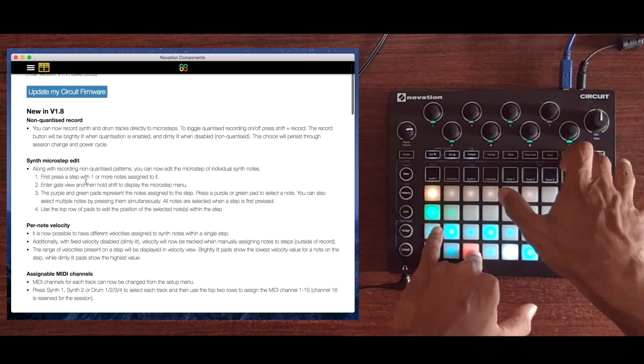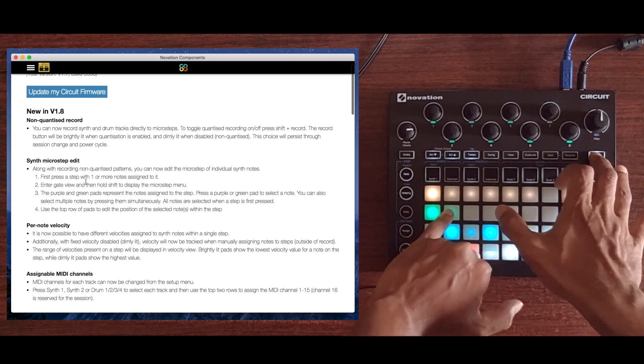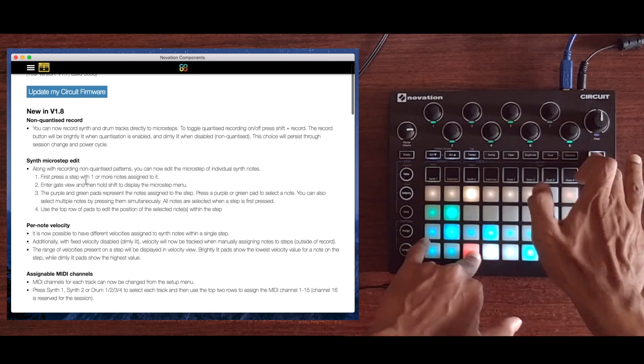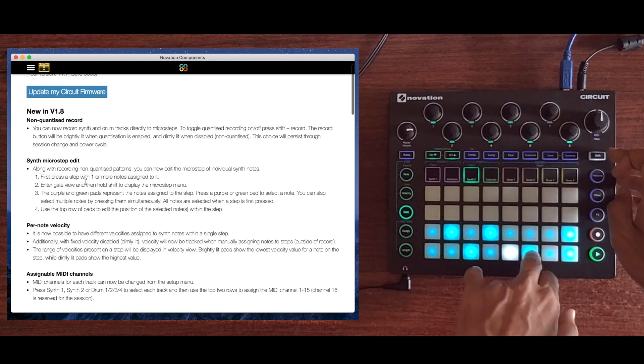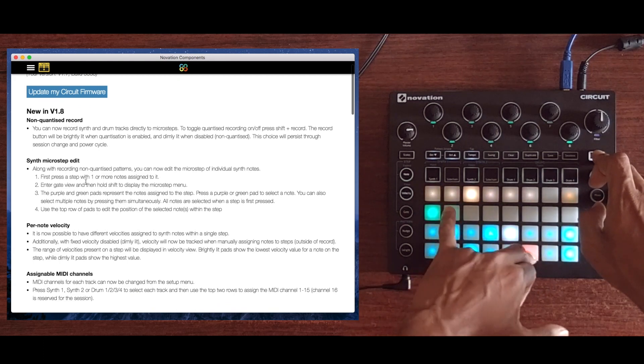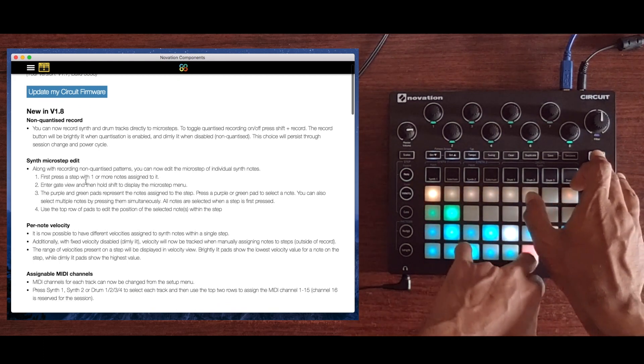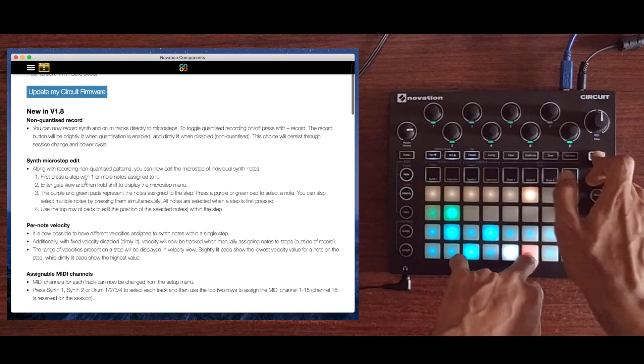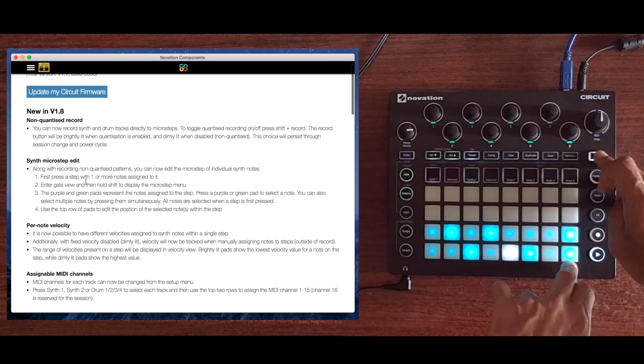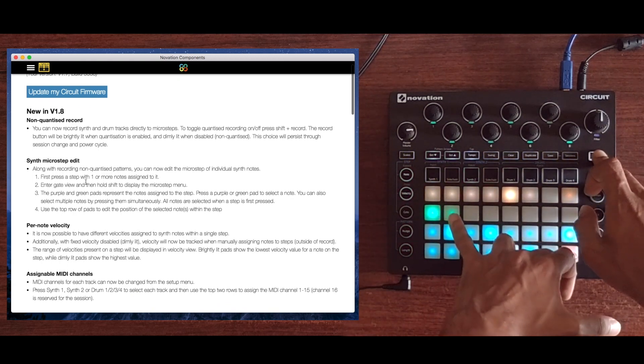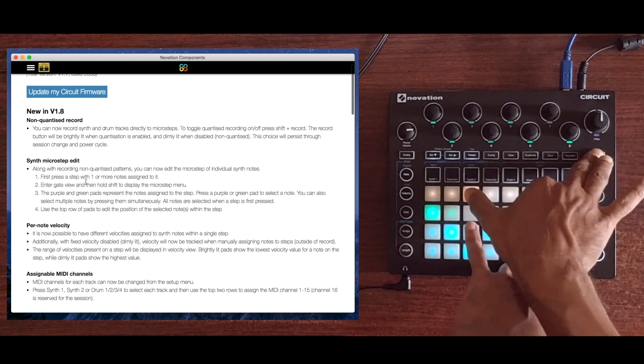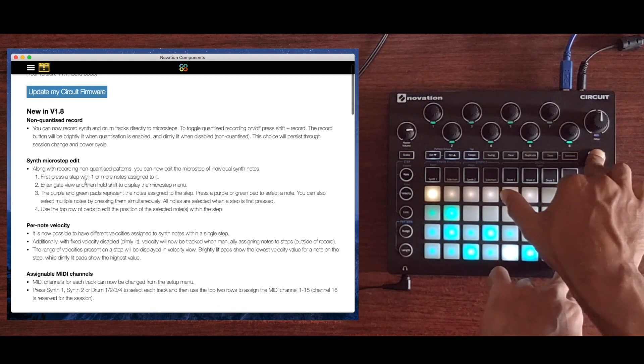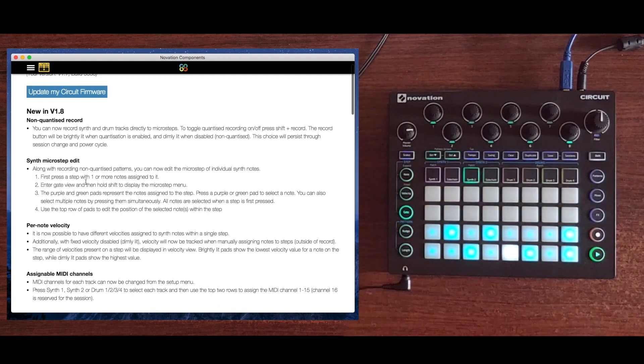That's one of the more fun things you can do with the new microstep edit feature on the Circuit version 1.8. You can get that slammed chord sound, that Dilla sound if you will, happening on the Circuit, which was not possible before. It had a very mechanical sound. This opens up a whole new world of possibilities.